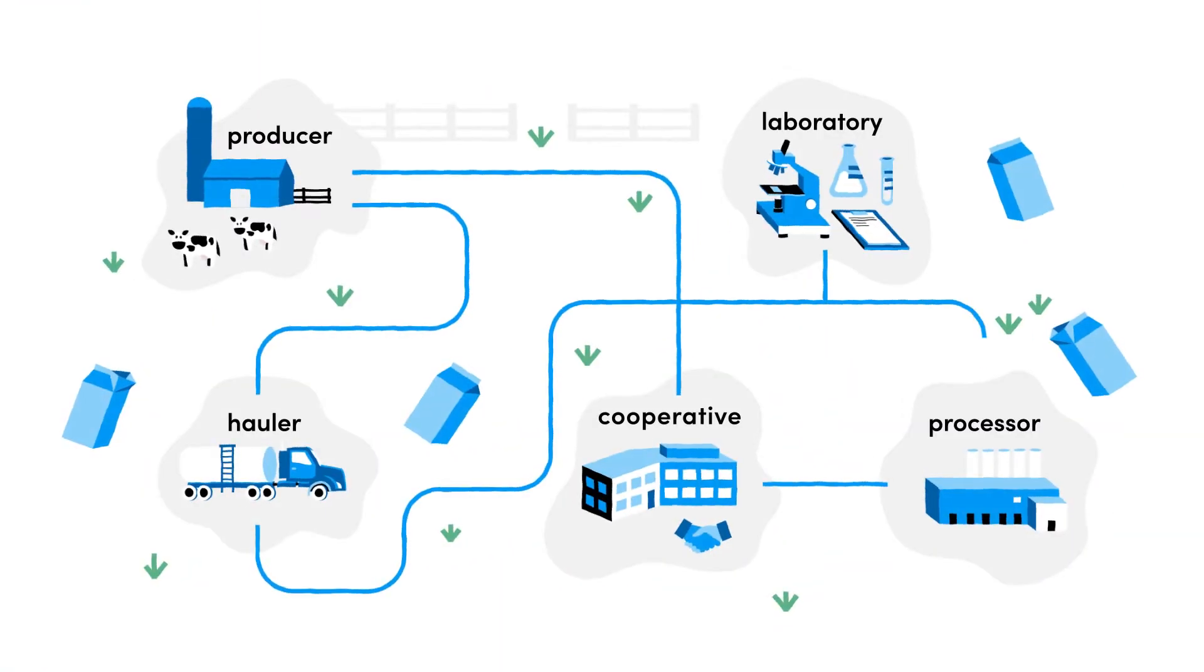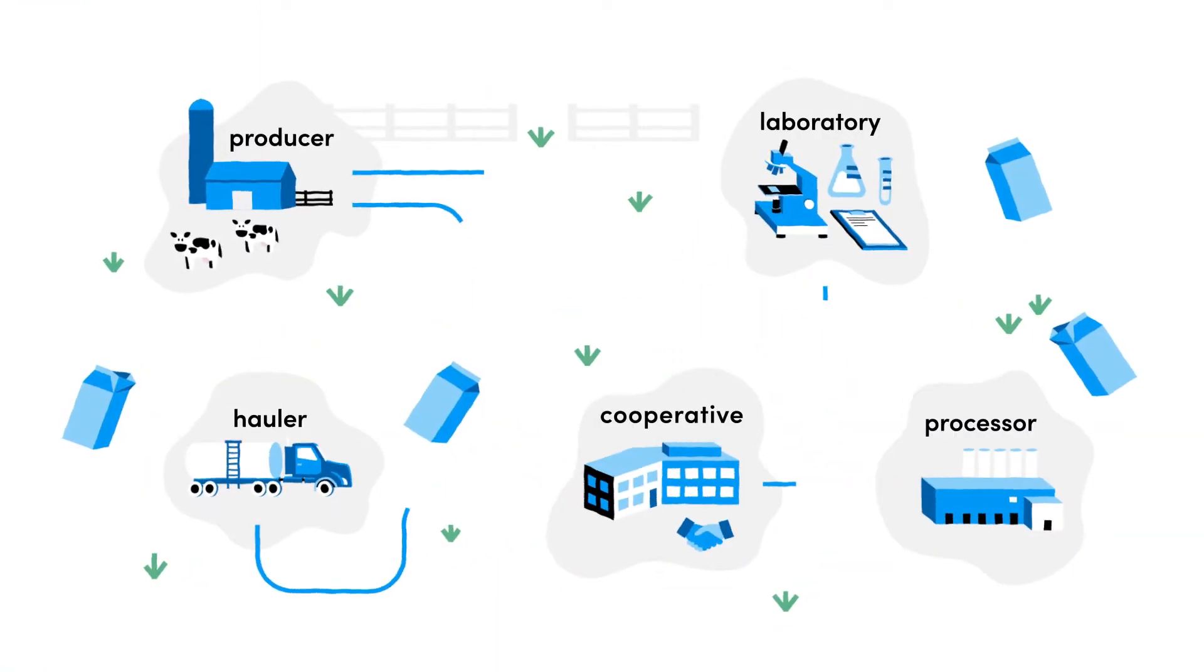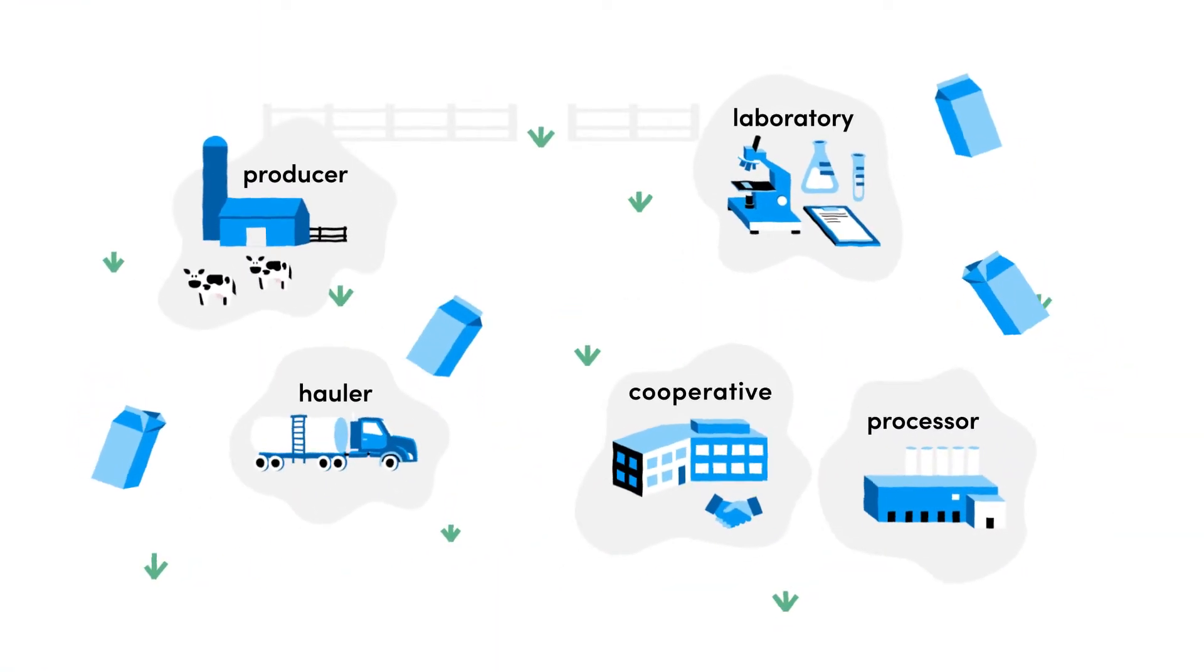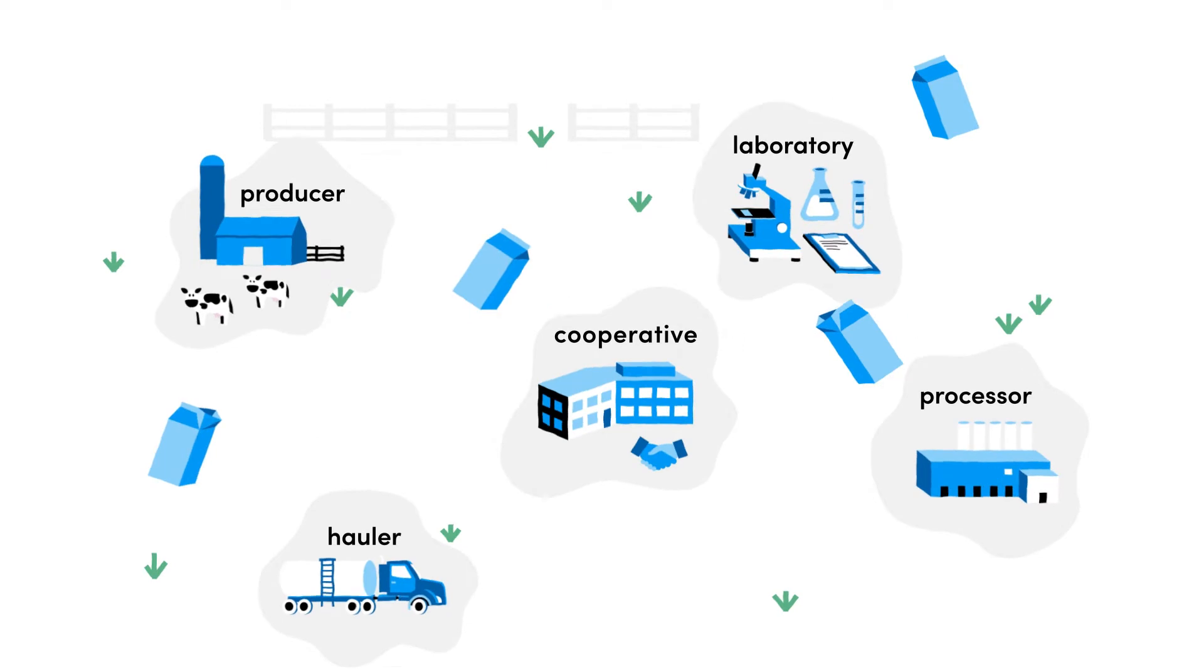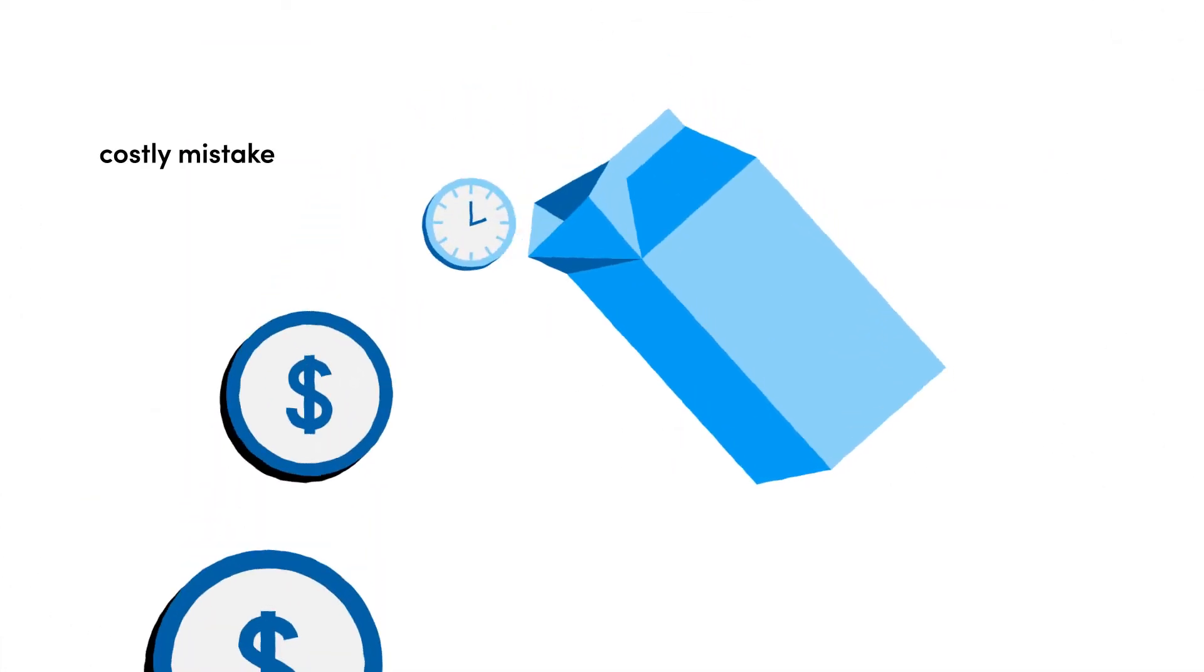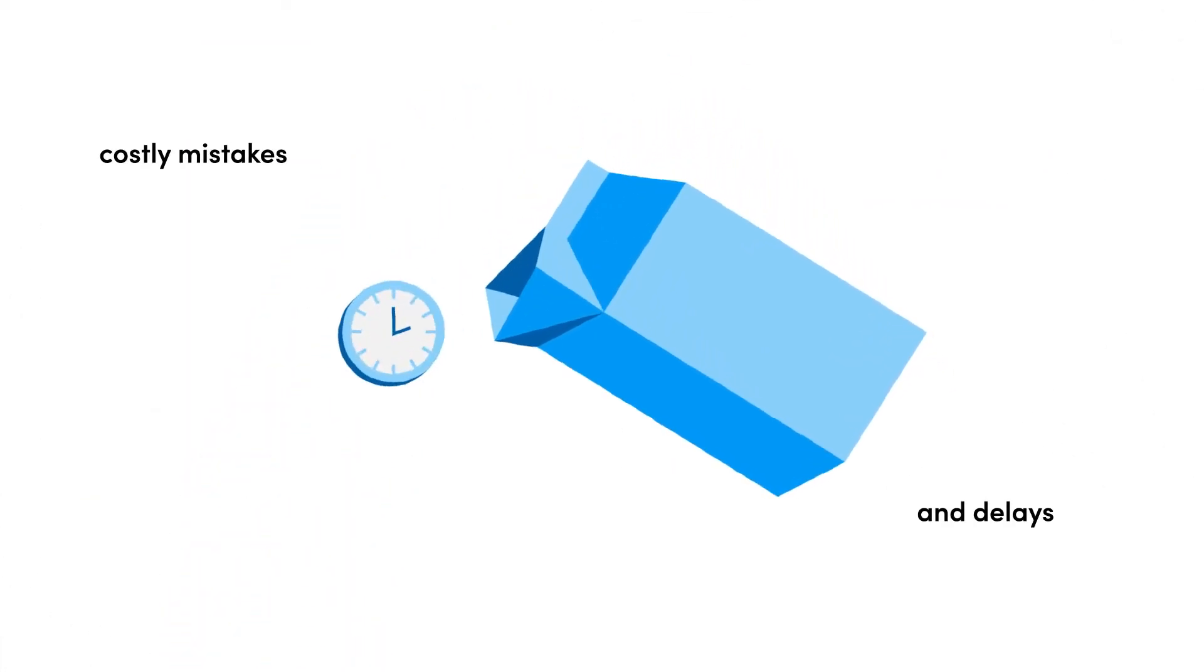Dairy supply chains are complex. Existing tools make it difficult to collaborate, leading to costly mistakes and delays.